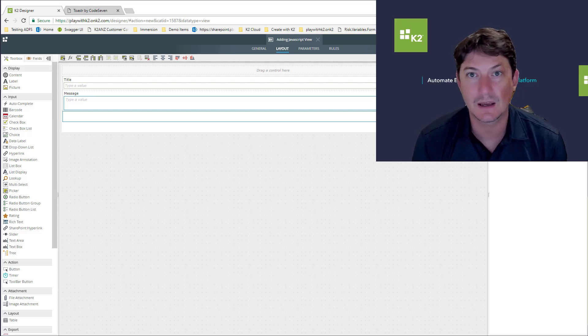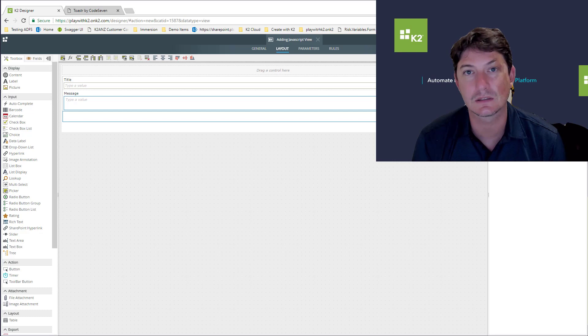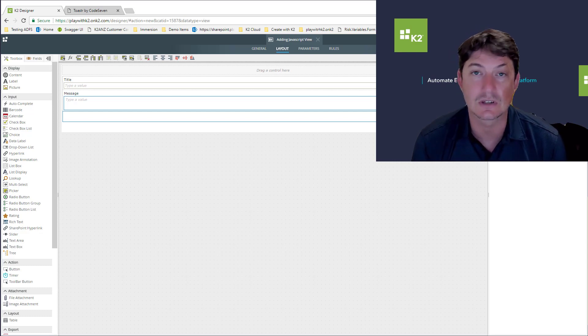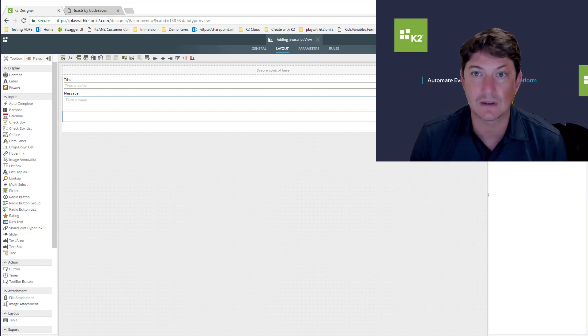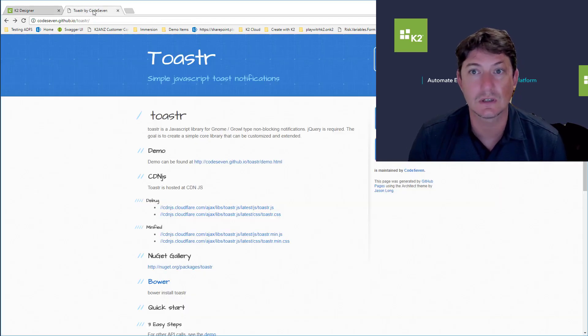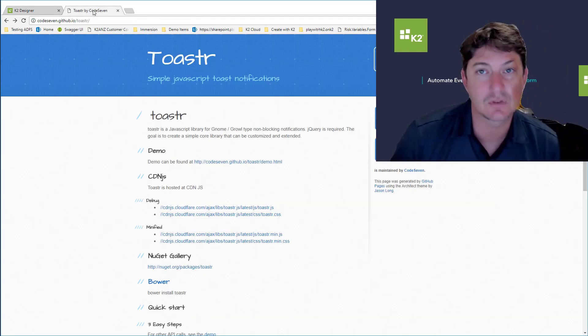Hi everybody, this is just a quick video to show you how you can extend a K2 SmartForm with your own custom JavaScript. In this example we're going to take advantage of a technology called Toaster.